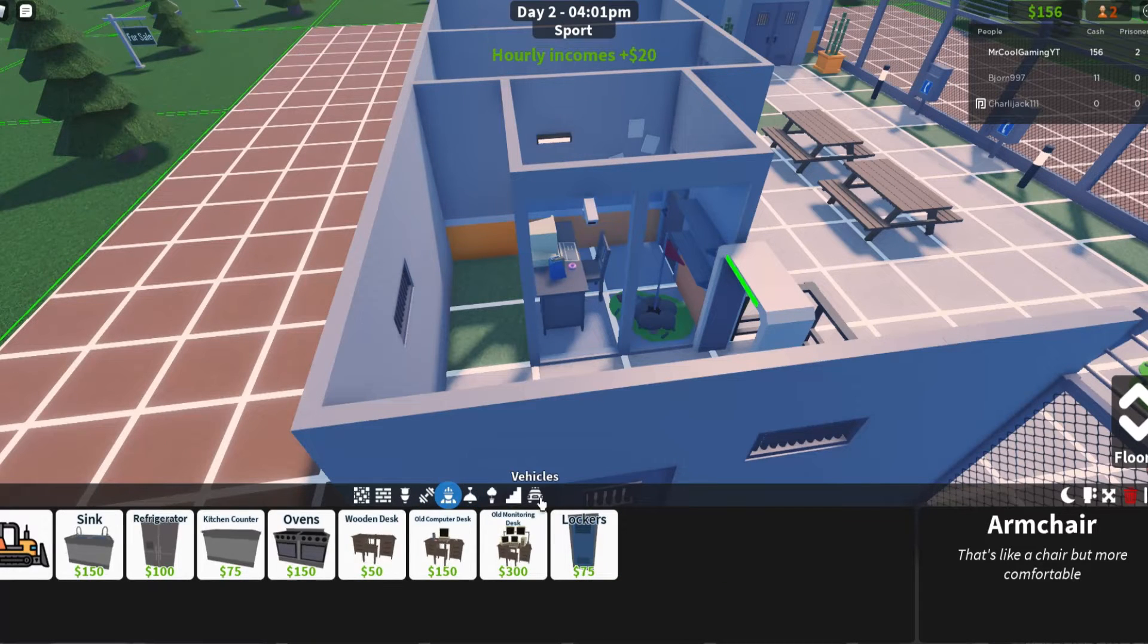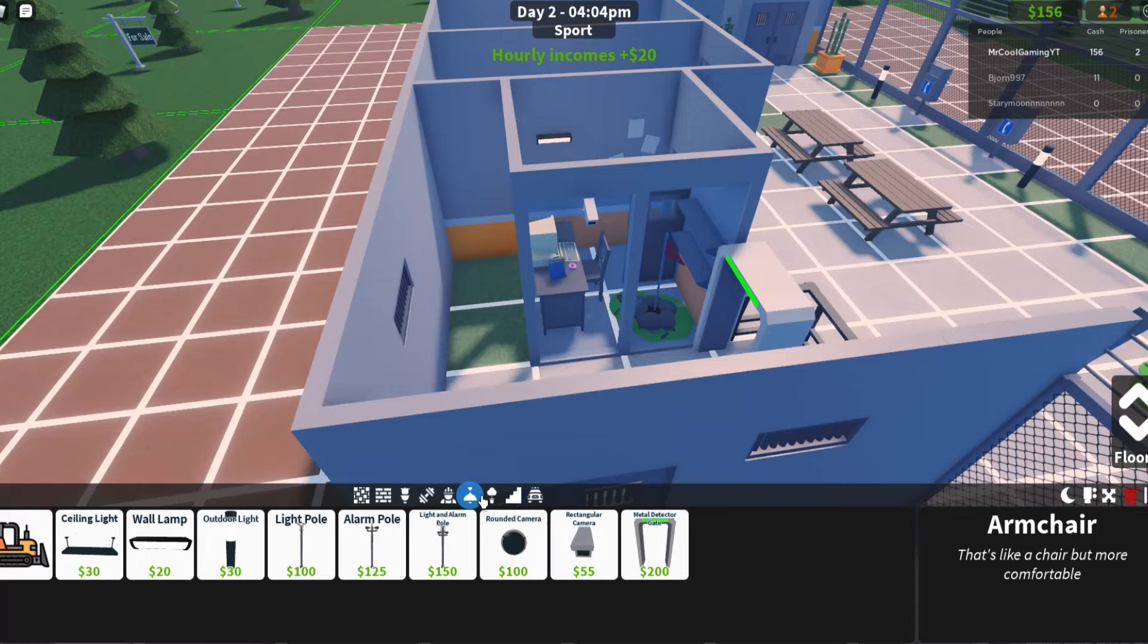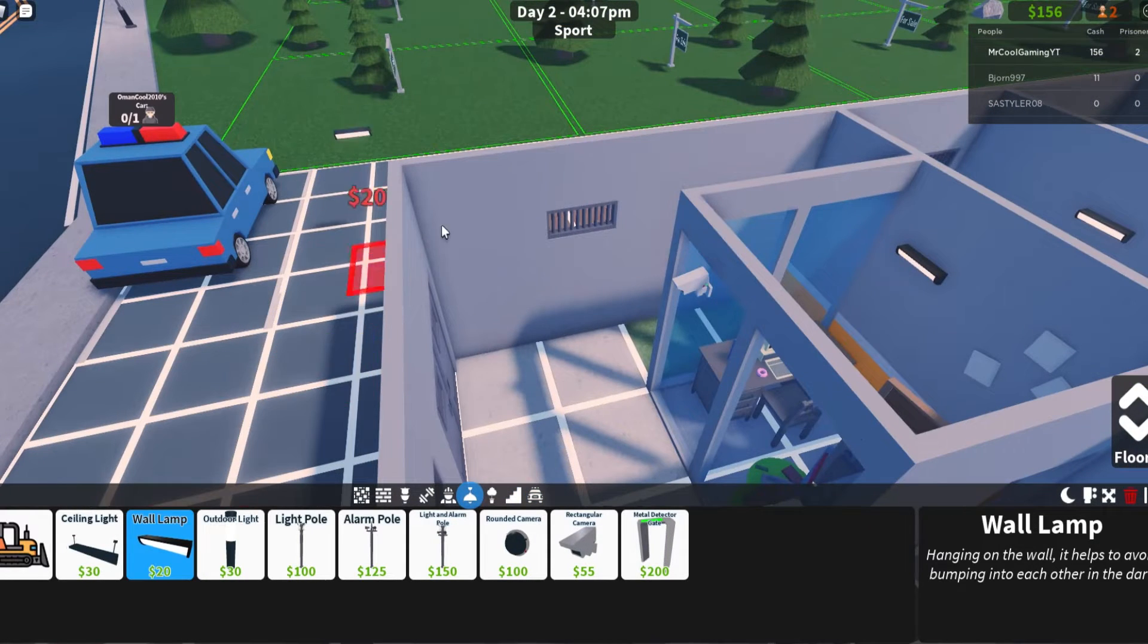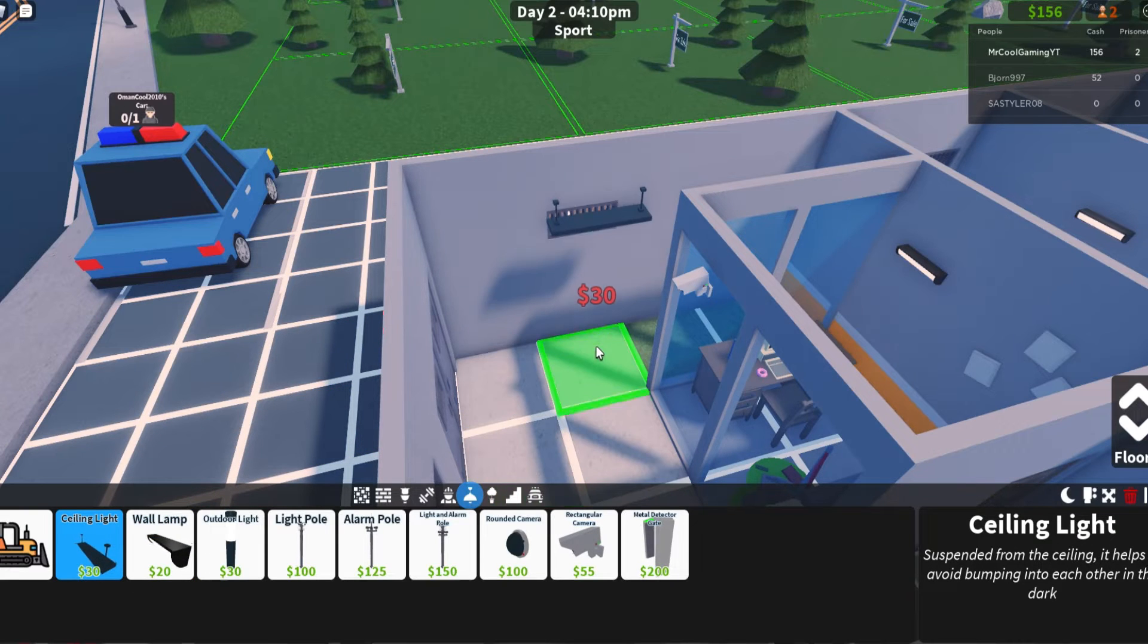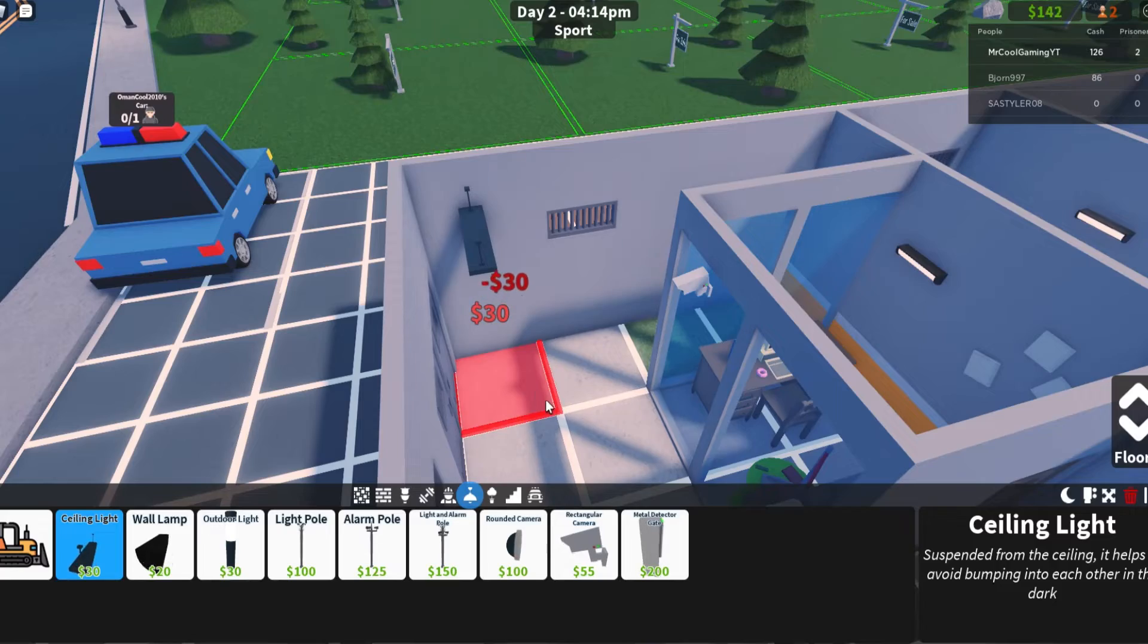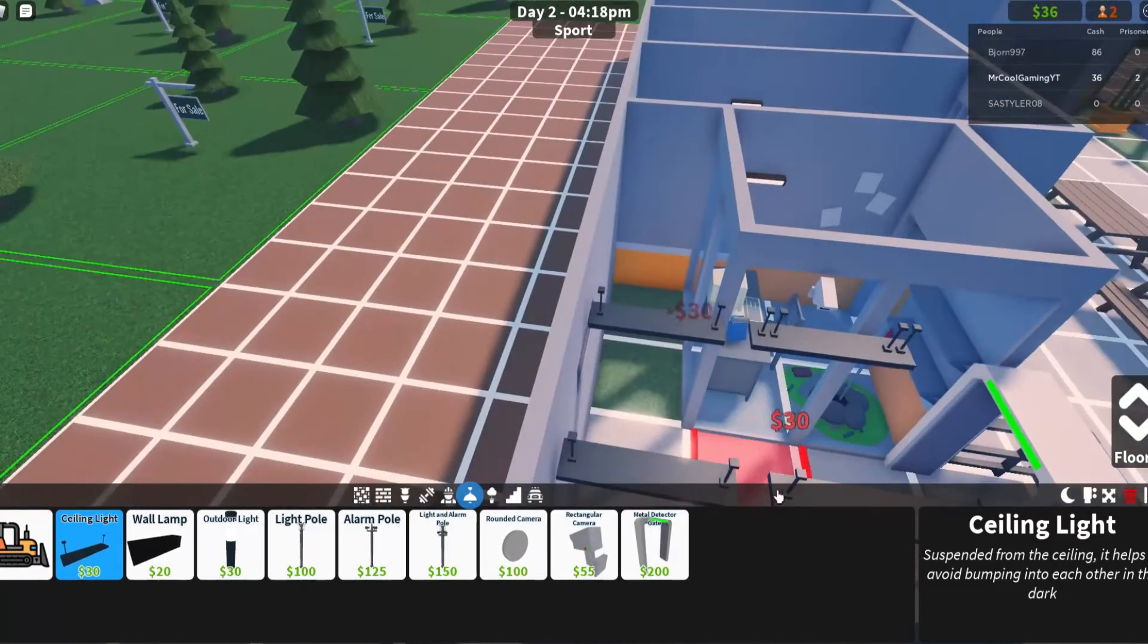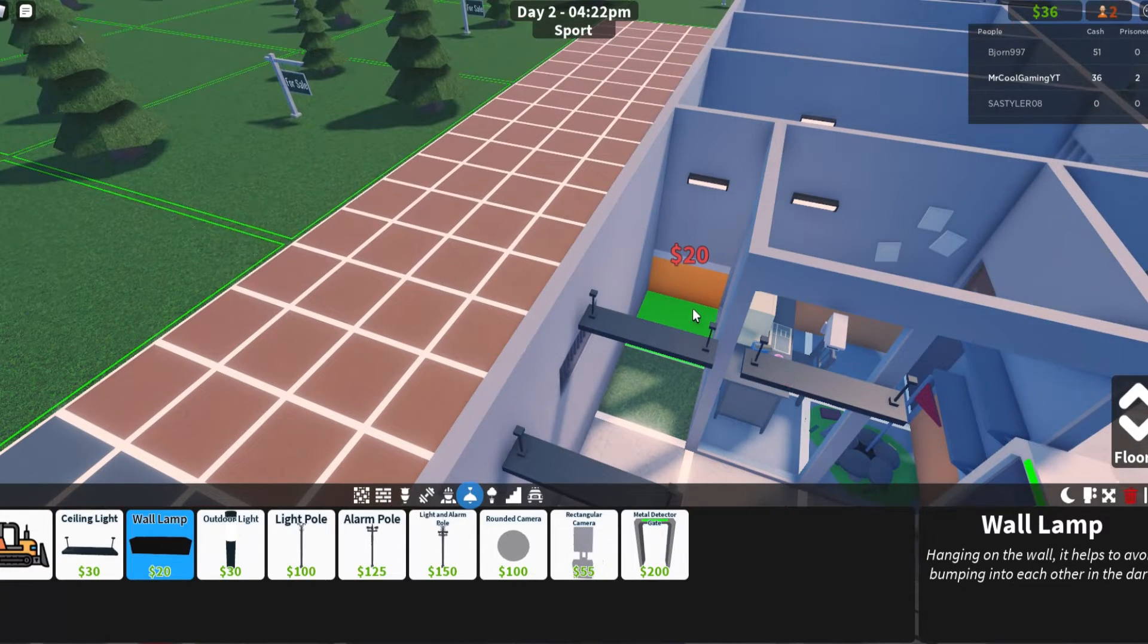What we need to get is some lights. We need a wall lamp, maybe a ceiling light actually because we've got a ceiling. And then we just get like a little wall lamp in there. There we go. Do we want another little camera maybe? No, we've got minus two.